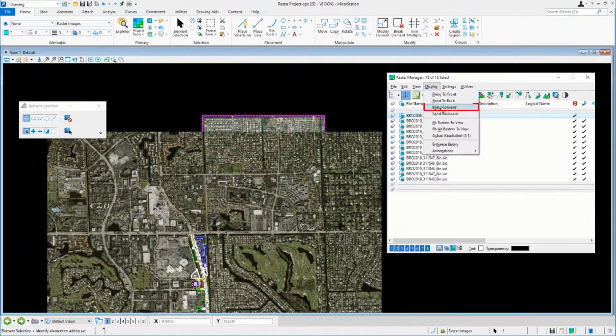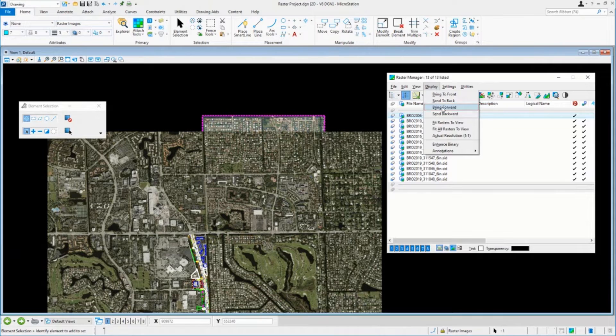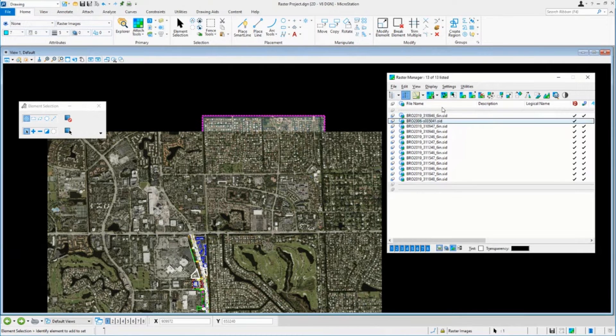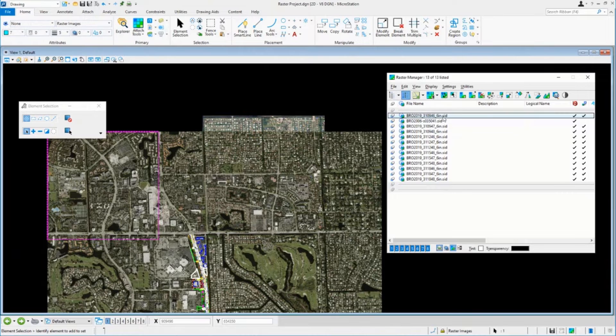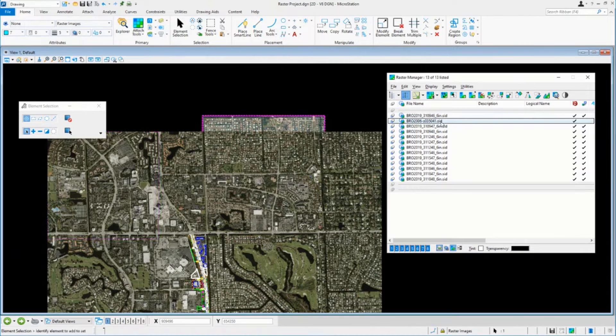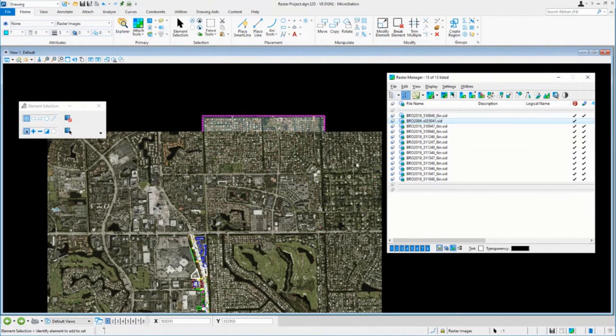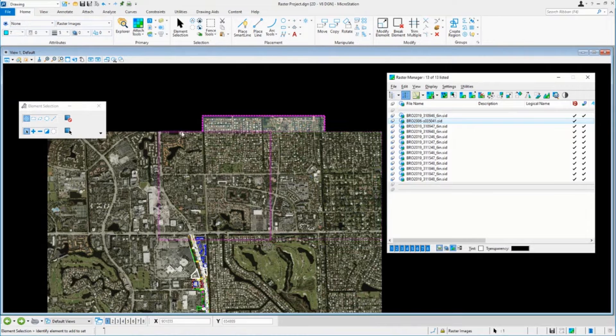And now I can say, well, all right, let's bring this forward one. If I bring it forward one, you don't see anything really happen, but where does it end up? That image and this one sits on top, but it's still underneath these two images, right?